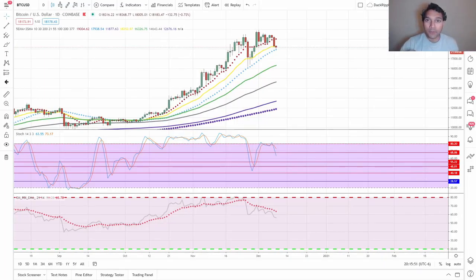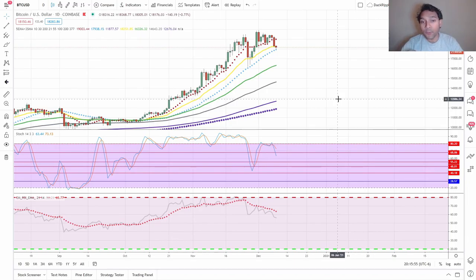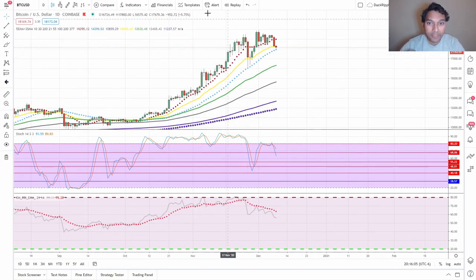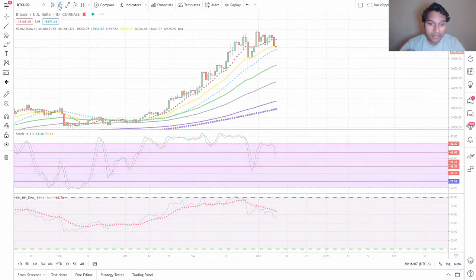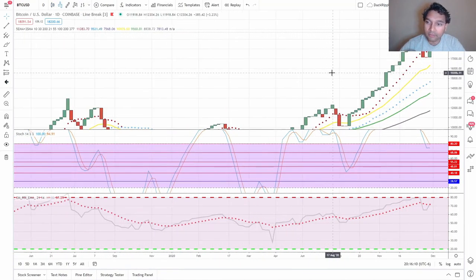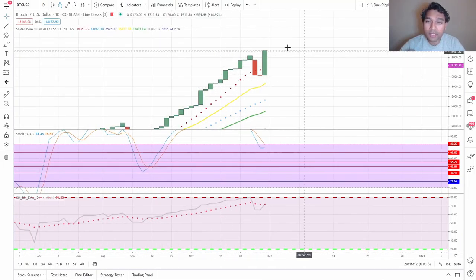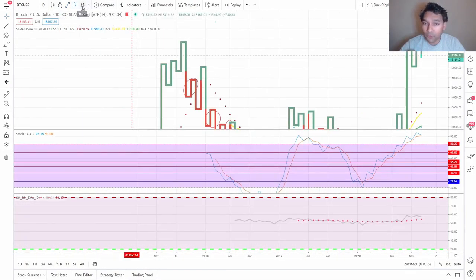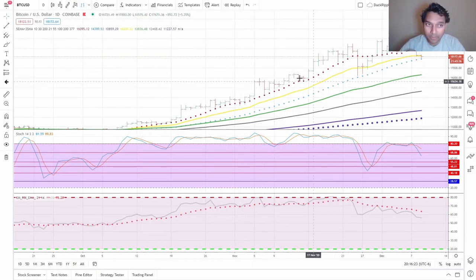Hello everyone, this is Suja. Thank you so much for joining me today. I wanted to go over TradingView, which is an app that helps you chart price action. There are different charts you can use: this is the candlestick chart, this is the line break chart (I call it the price break chart), this is called the Renko, this is called the Kagi, and if you want to go old-school you can do bars.